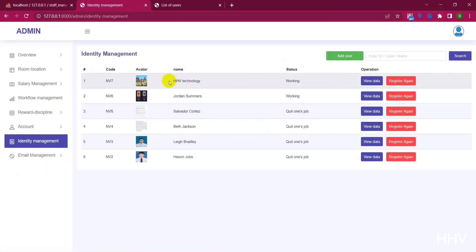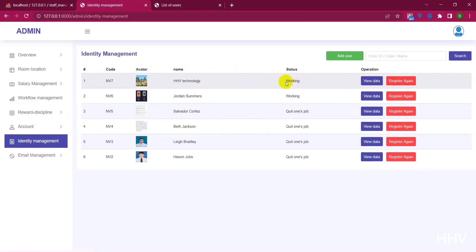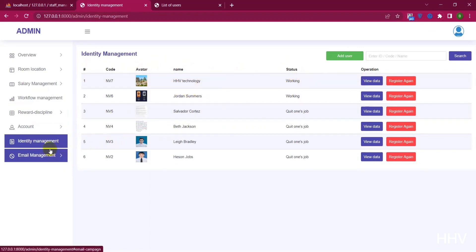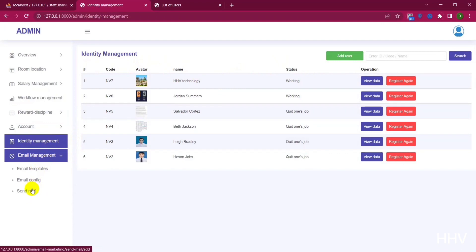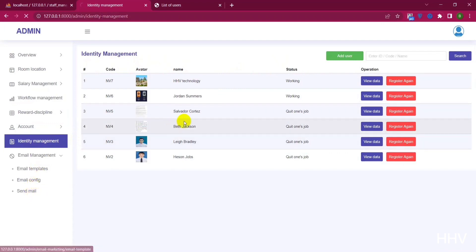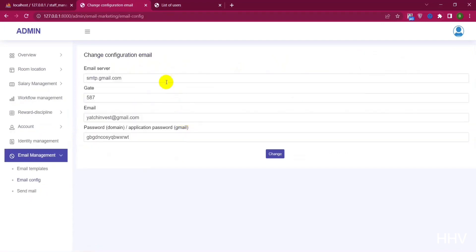An important feature I want to introduce is the face recognition feature. Here I use the Face API library to do it. Face API.js is a JavaScript library provided by Microsoft for face detection, face recognition, and facial feature analysis on images.